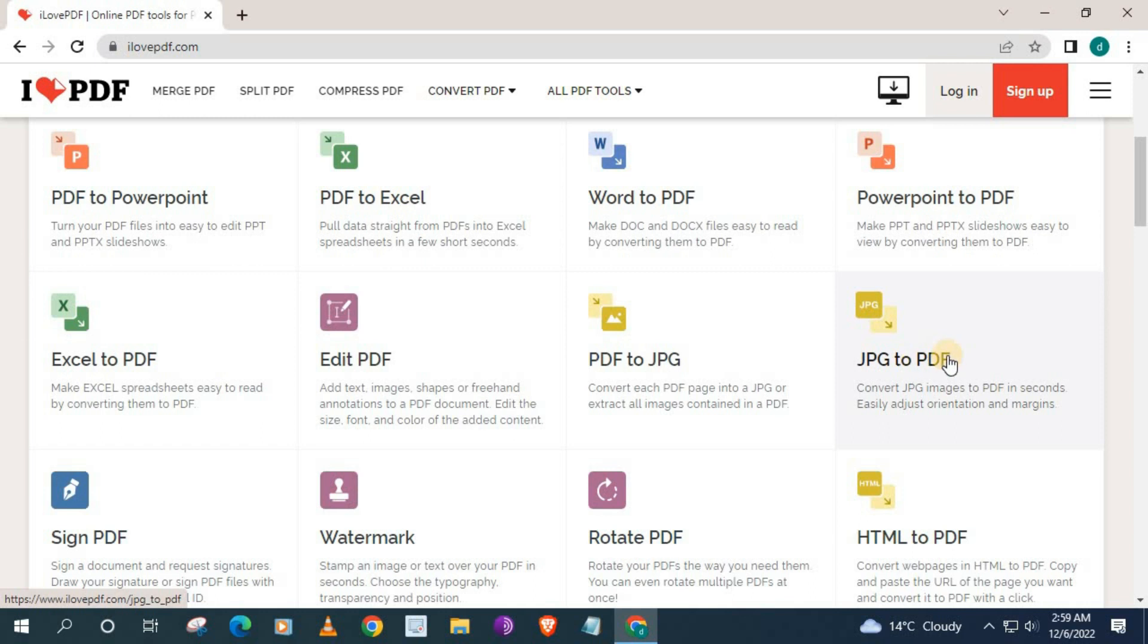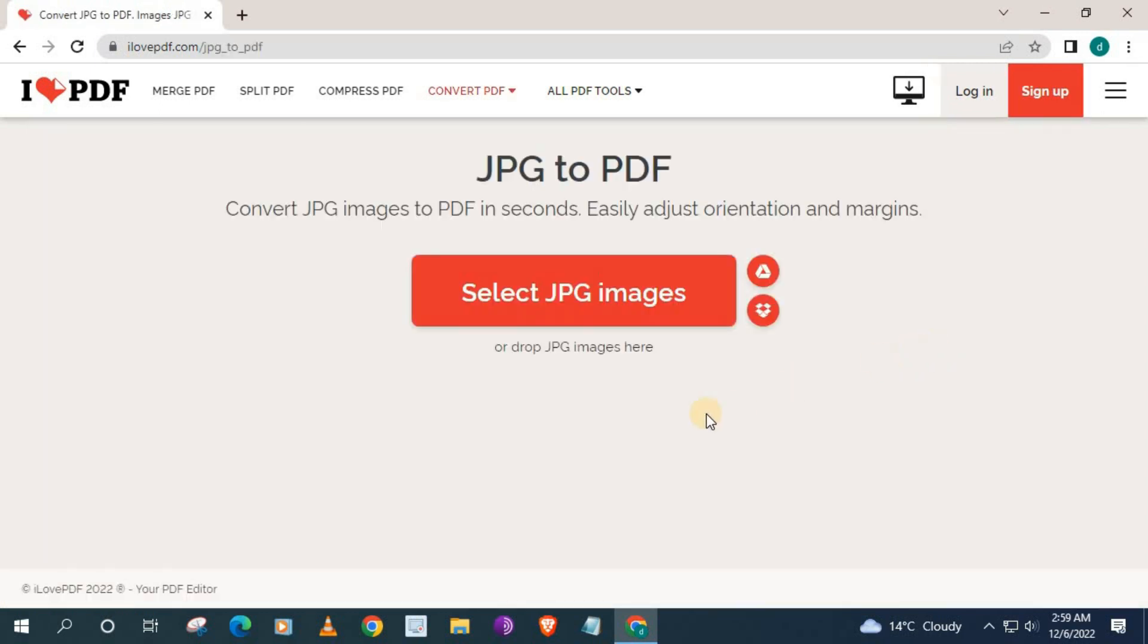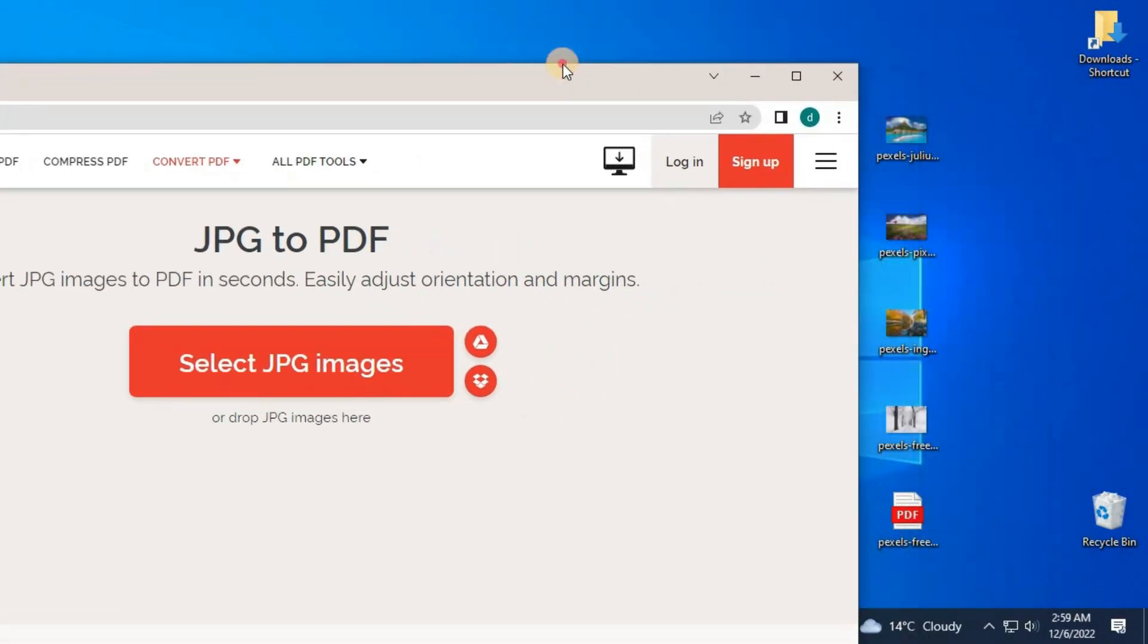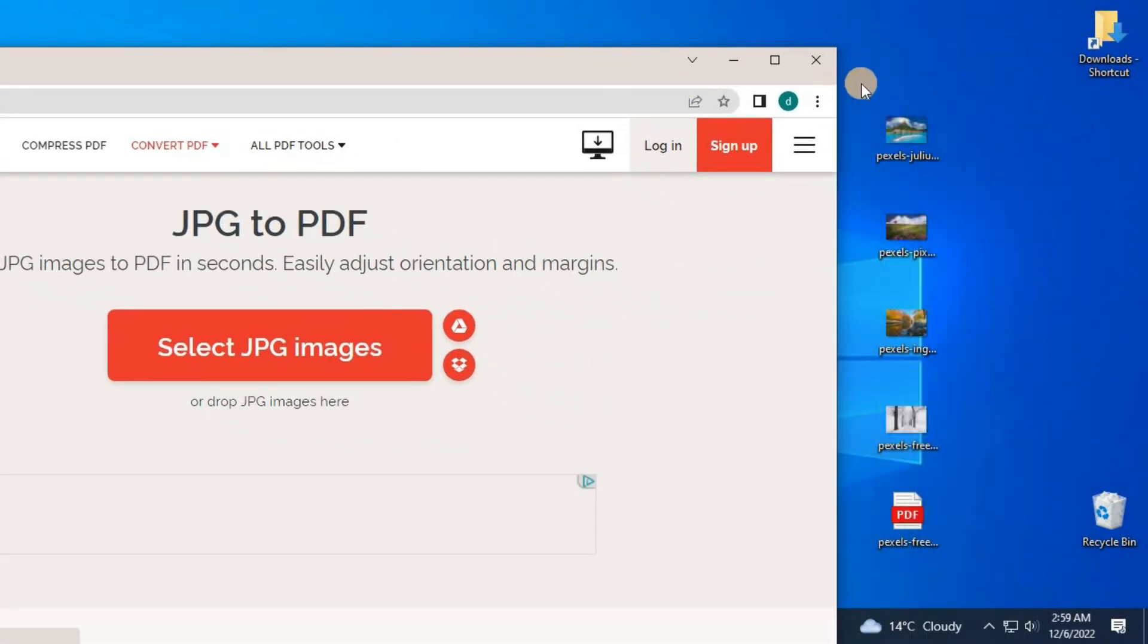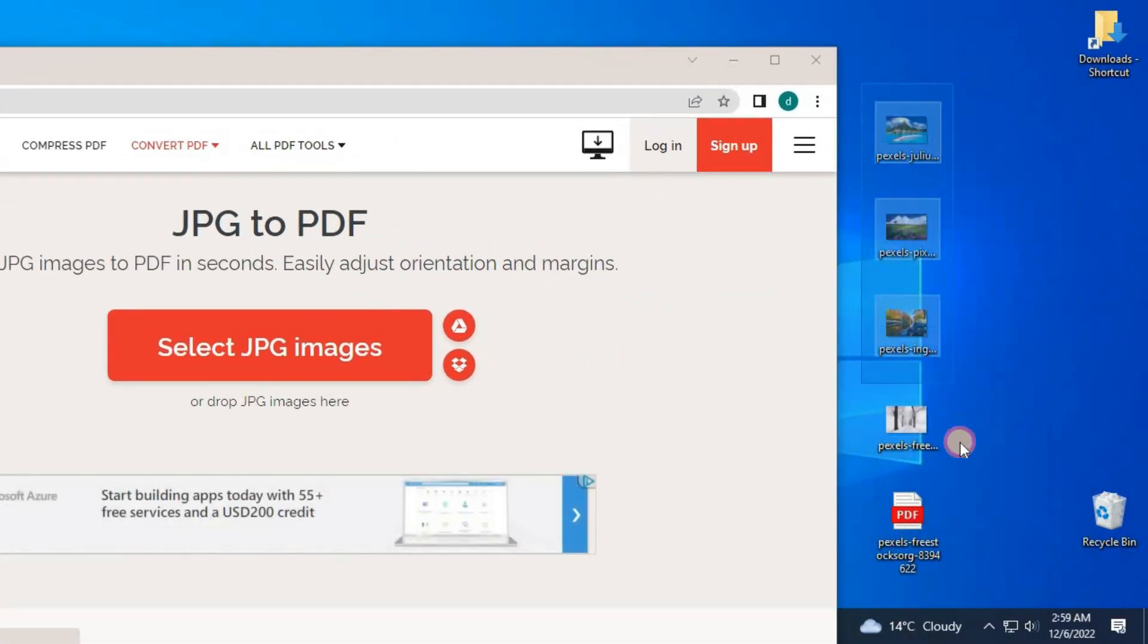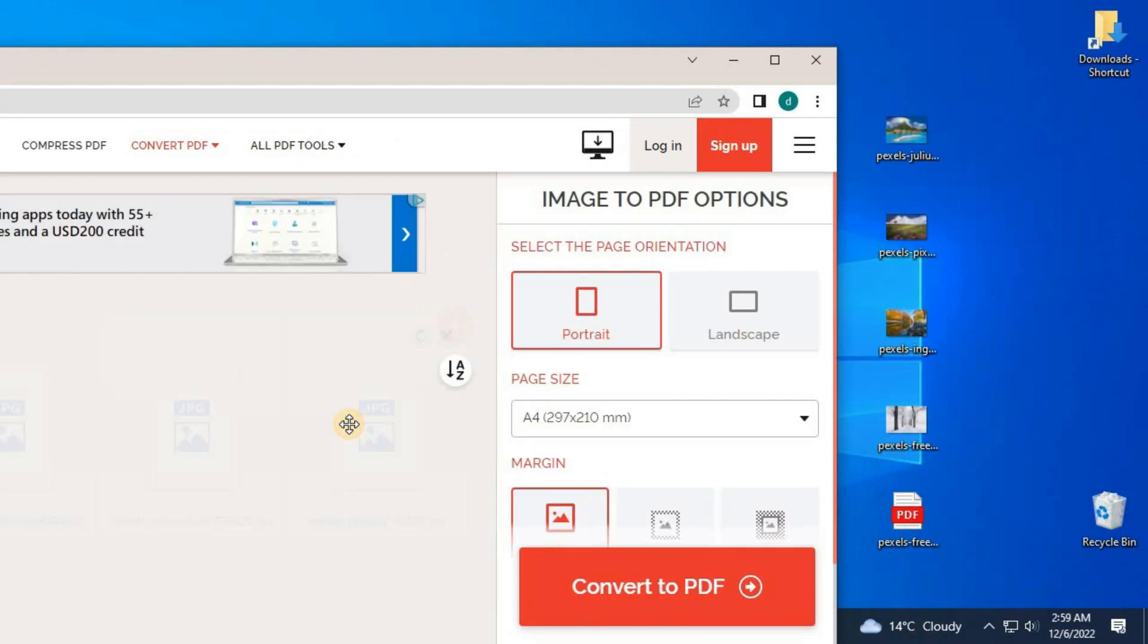Go to this tool here where it says JPEG to PDF. Push on that. Now go and get the JPEGs you want to convert into a PDF. I will use the four images I showed you before. Drag and drop them anywhere on this website.